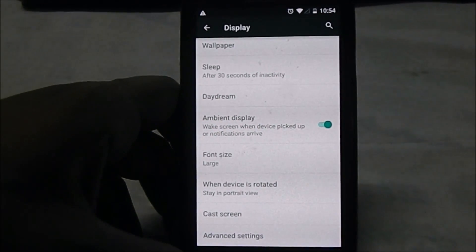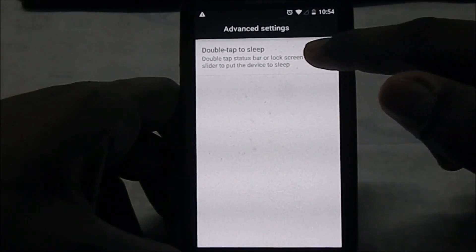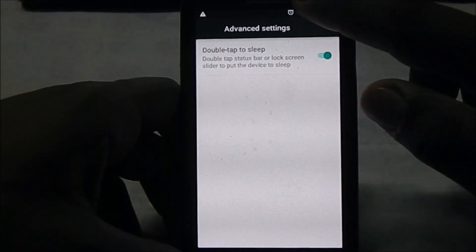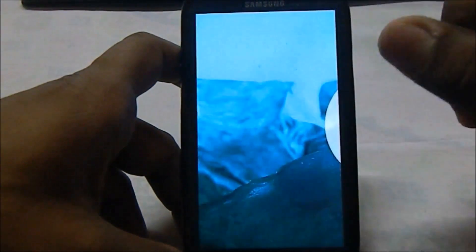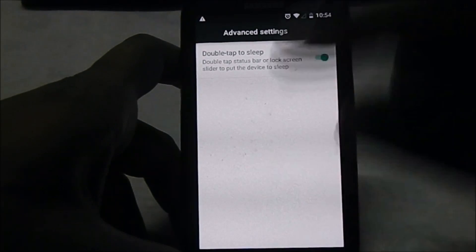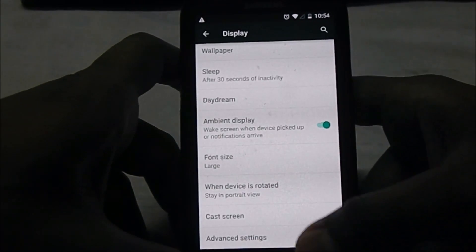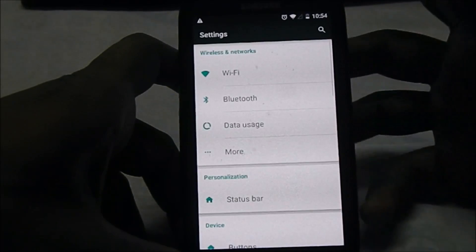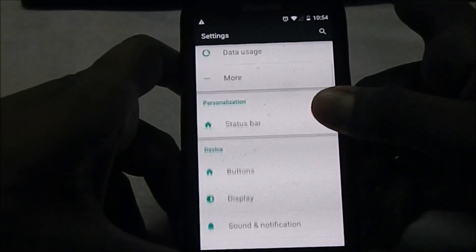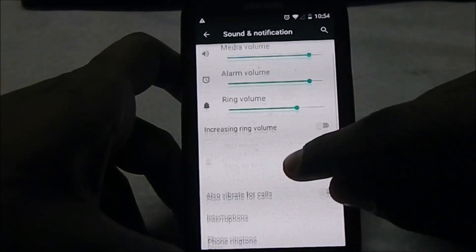In advanced settings, you have double tap to sleep, which is a CyanogenMod feature - you can double-tap the status bar to make your phone sleep. The home screen button still doesn't work to wake the device, but I think that's forgivable and not a game changer for most people.